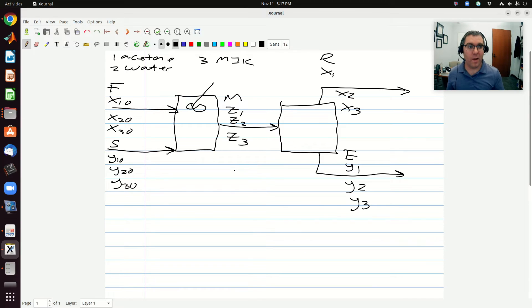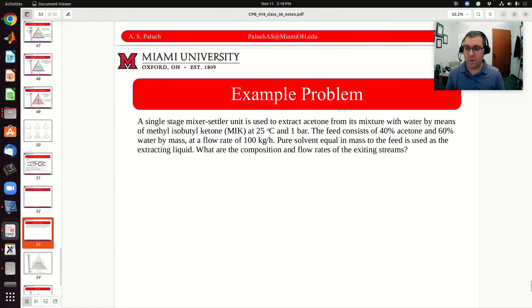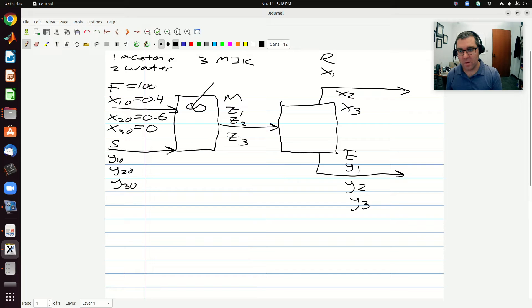Now I'm going to go back to the problem and start to fill in my knowns. My feed contains acetone and water — water is my diluent, acetone is my solute — and our feed is 40% acetone and 60% water by mass, so we'll use mass fractions, and the flow rate is 100 kilograms per hour. My feed is 40% acetone, 60% water, and there's going to be no MIK in that feed.